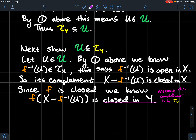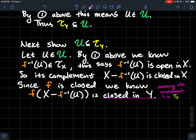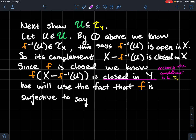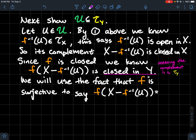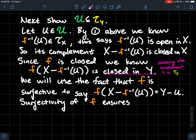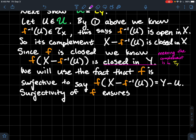Since that image is closed in Y, its complement is open, so the complement of that set is in TY — open in Y. Here is where we use surjectivity. Surjectivity allows me to rewrite this image in another way that vastly simplifies it: the image of the complement of the preimage of U is actually equal to just the complement of U, which is Y minus U.